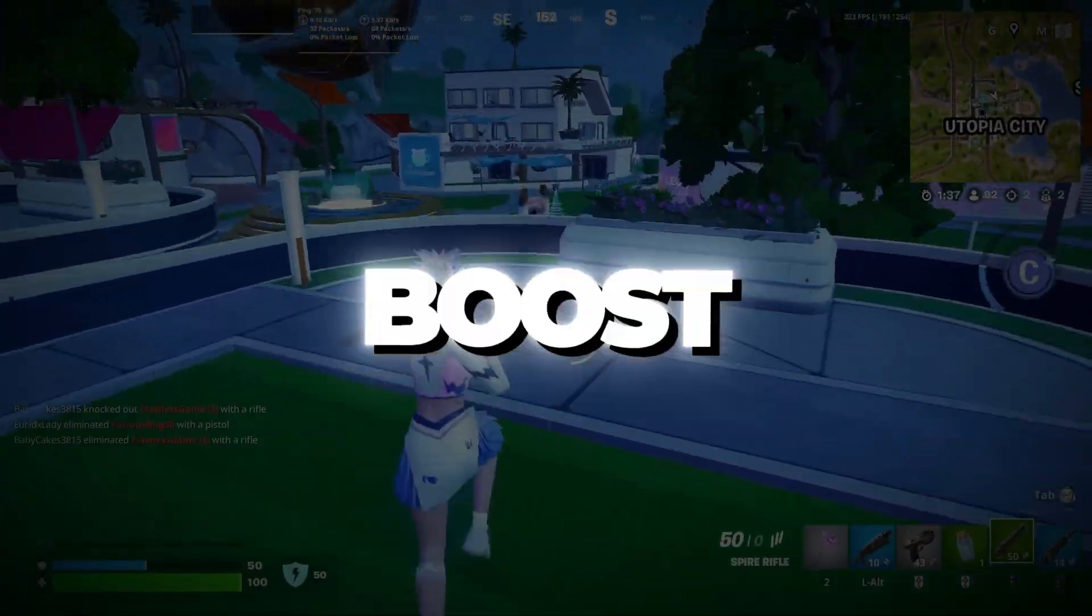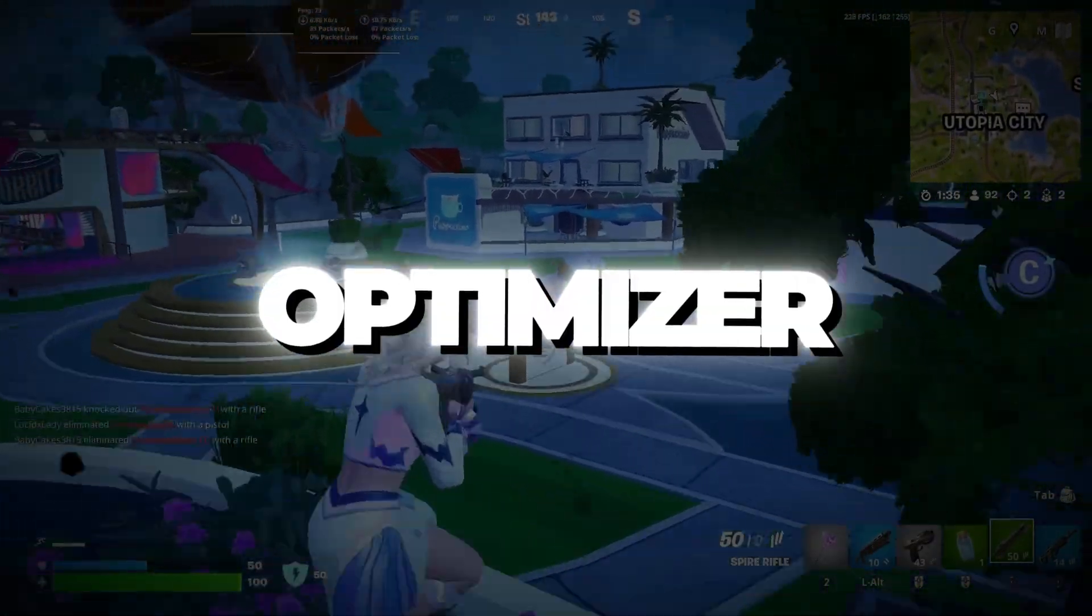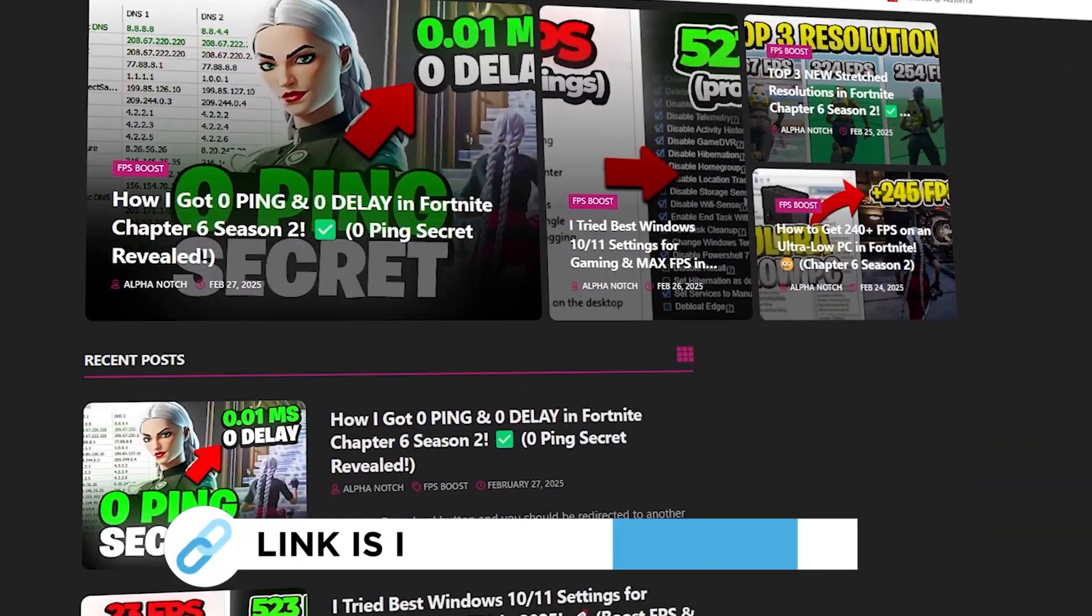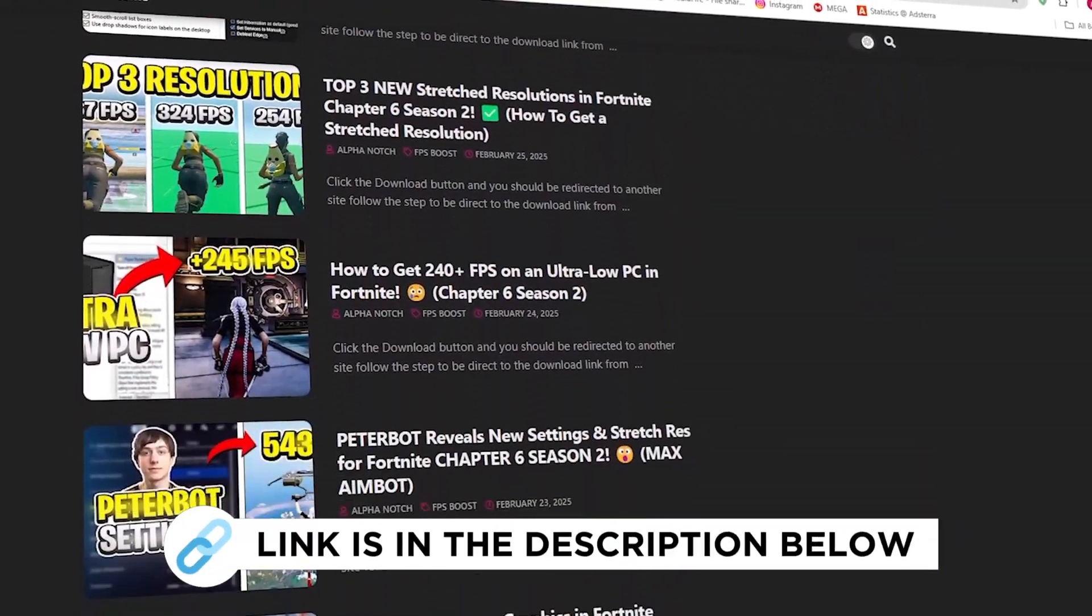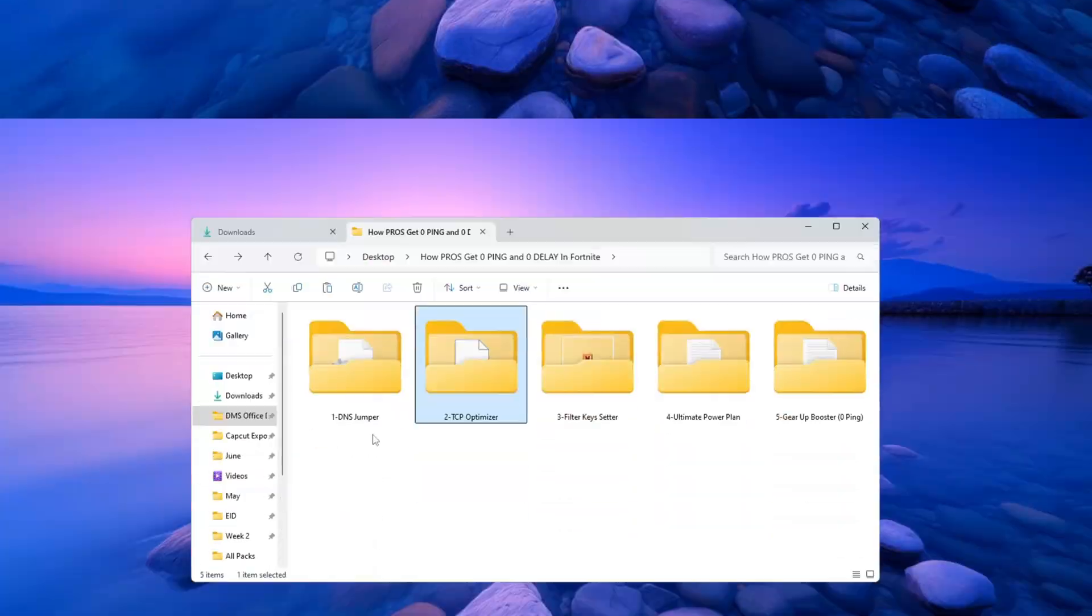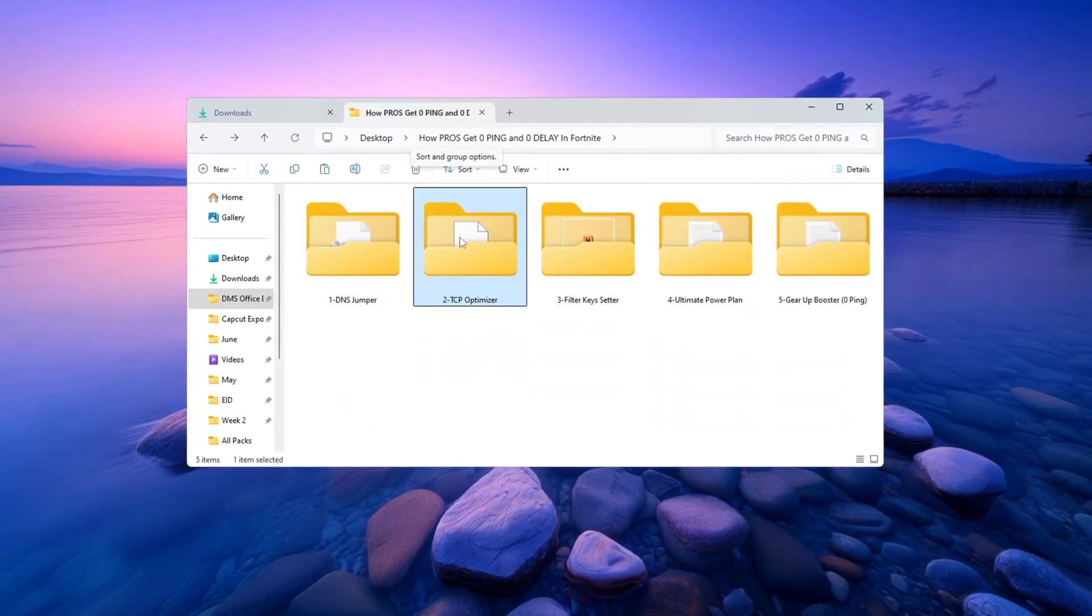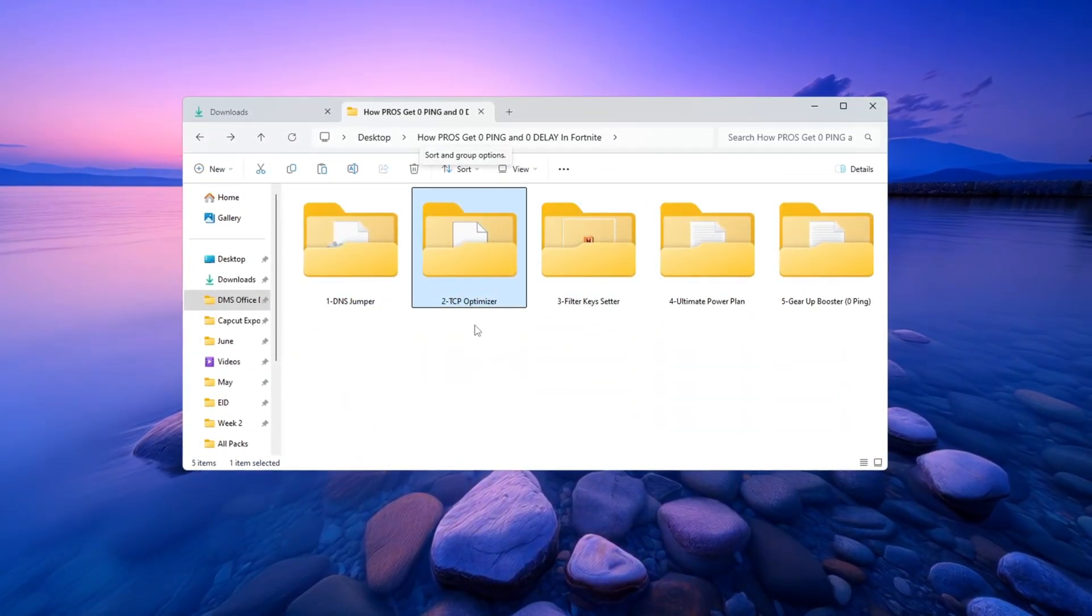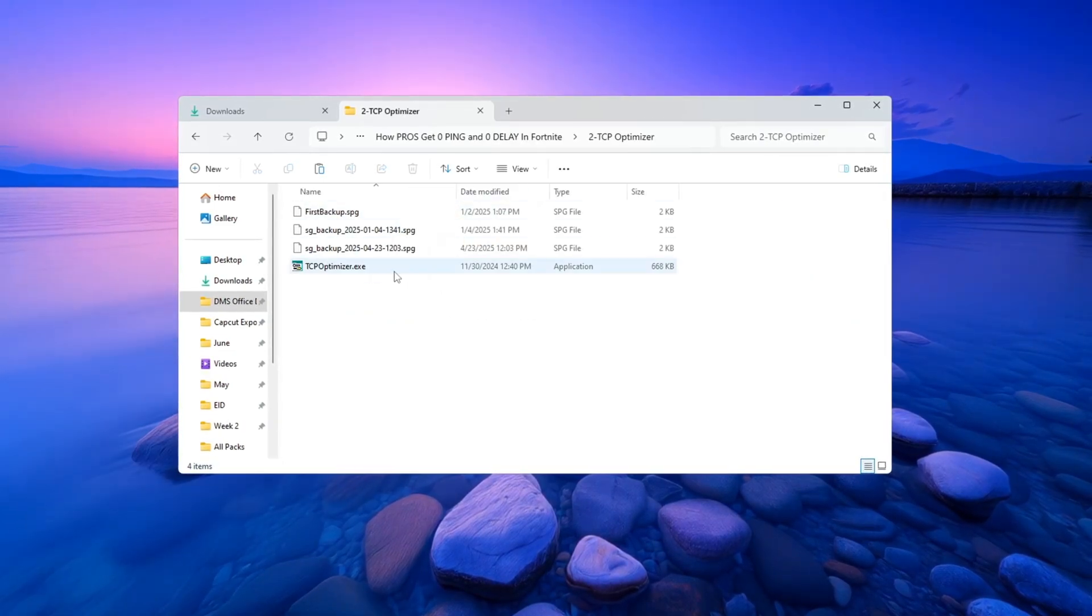Step 3: Boost internet speed using TCP Optimizer for Fortnite. You can get all the files I use in the pack from my official website. I've provided the link in the description. Now we will use a free tool called TCP Optimizer. It helps boost your internet speed and reduce lag while playing Fortnite.